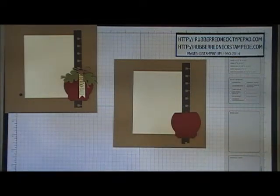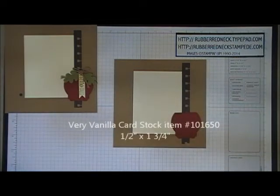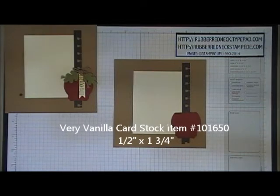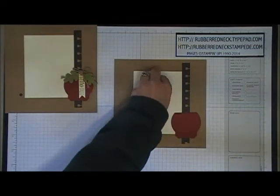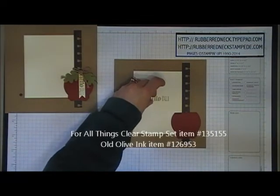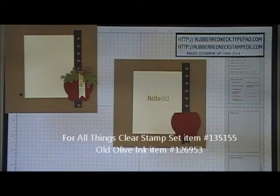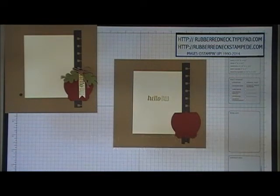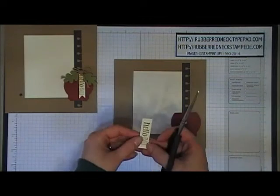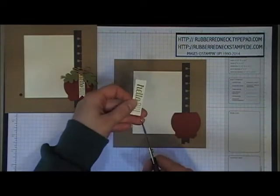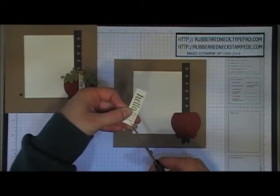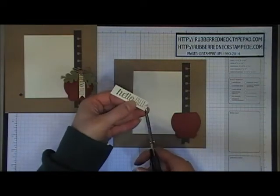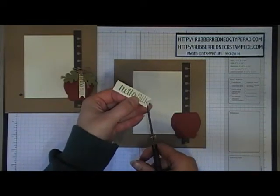Cut one piece of very vanilla cardstock at half an inch by one and three quarters. Take the stamp from For All Things, ink it in old olive, and stamp onto your very vanilla cardstock. Once stamped, notch out the bottom by cutting from the point to the center.